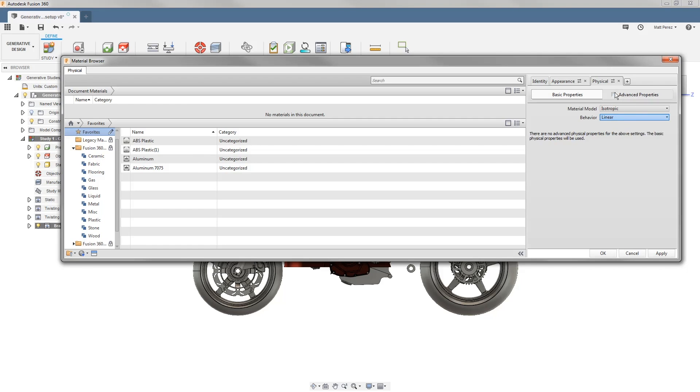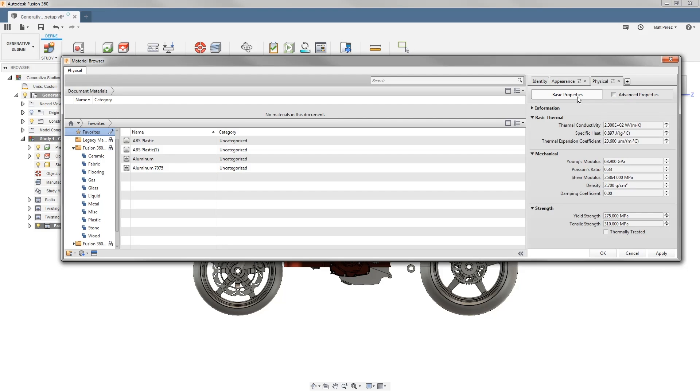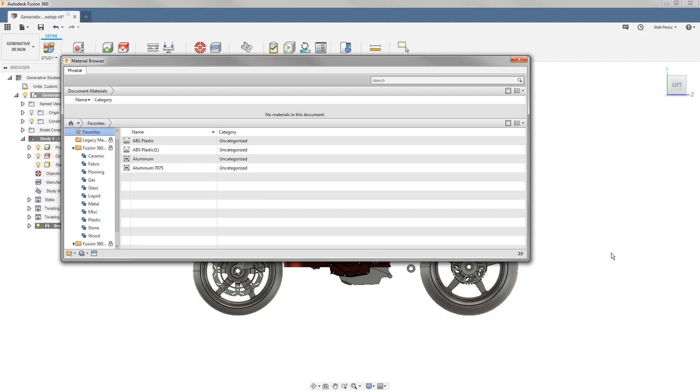Keep in mind that if you have a very specific material that you are able to work with and it doesn't match anything that's inside of your materials library, you want to make sure that you add it to your favorites and create those custom properties so that you're giving generative the best information possible to run your studies.